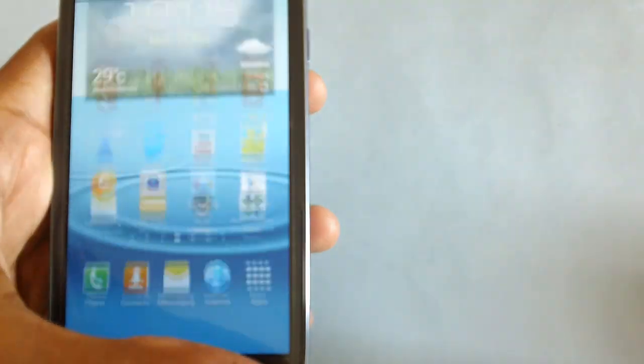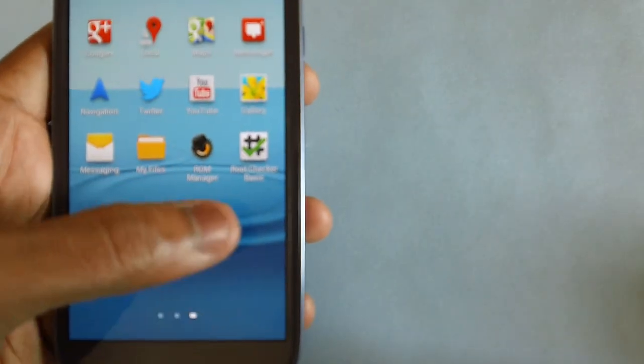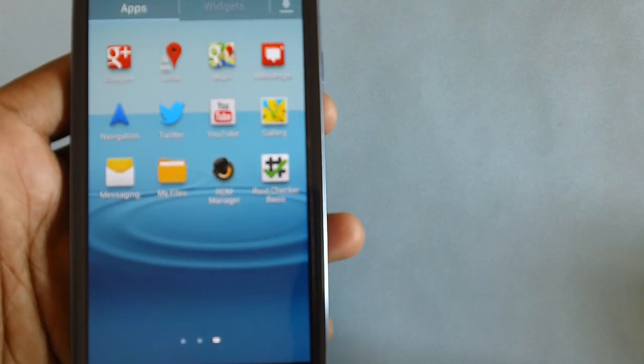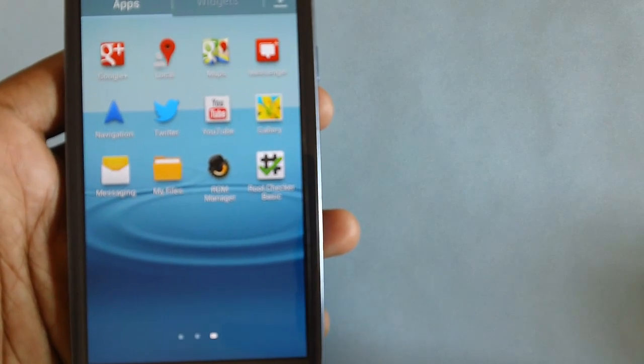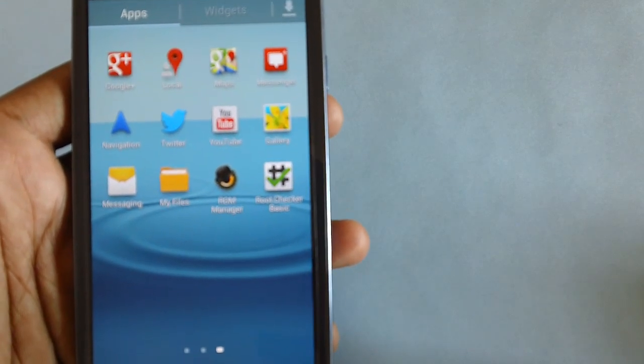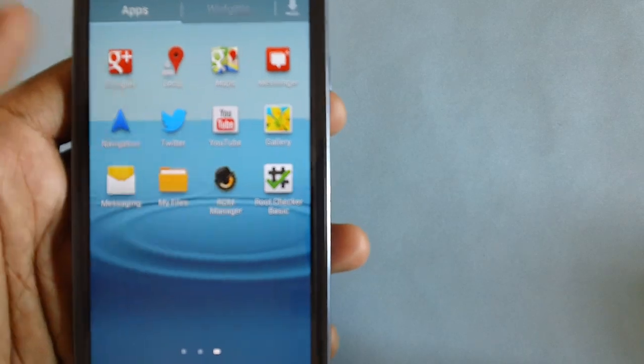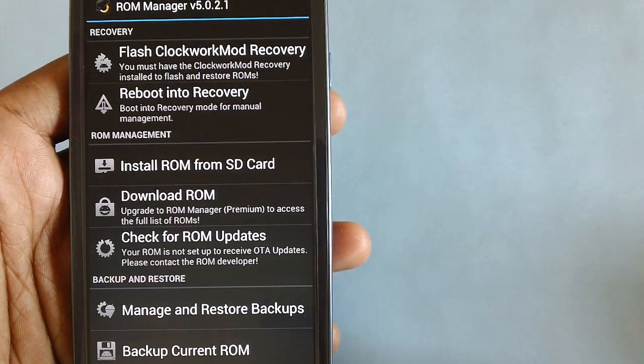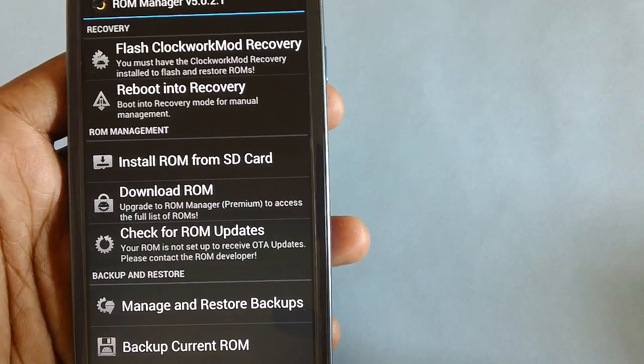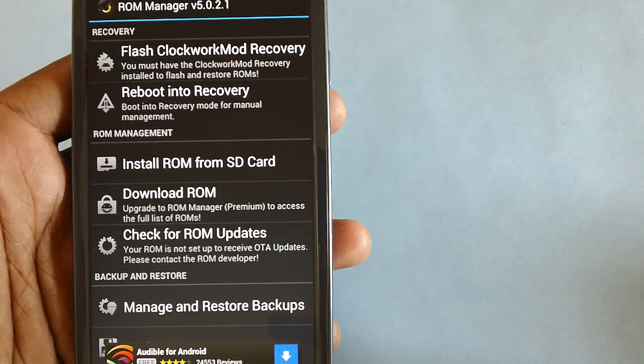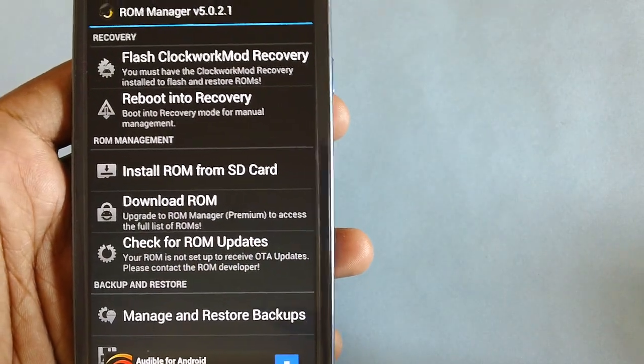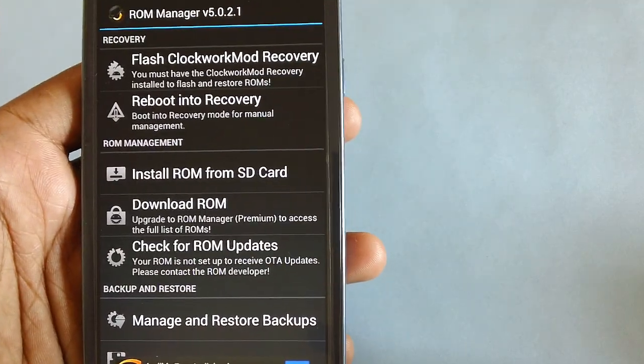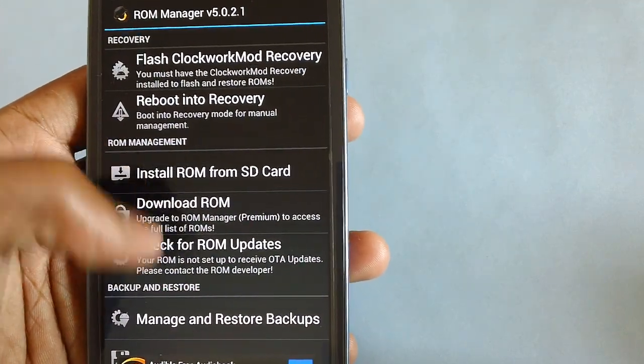Once your device is rooted, you need to download the ROM Manager application on Google Play Store. Once you download it, open it. But before this, you need to download the zip package which is mentioned just below this article.